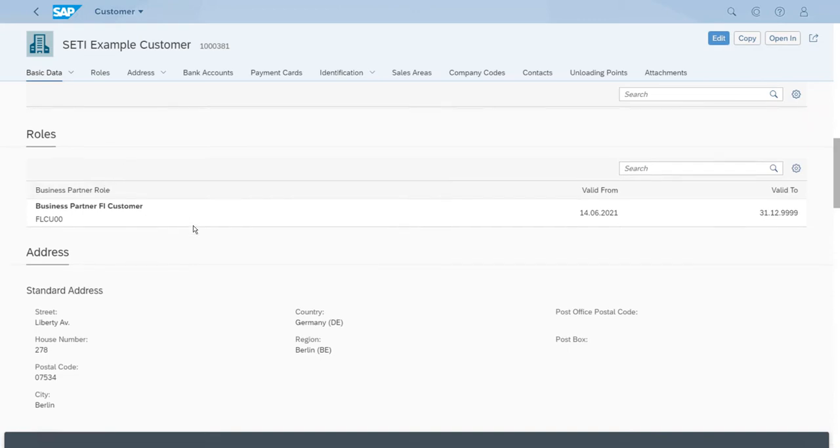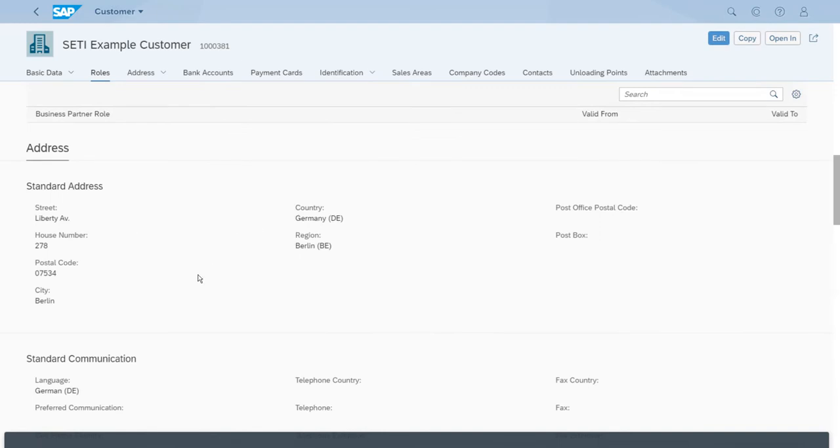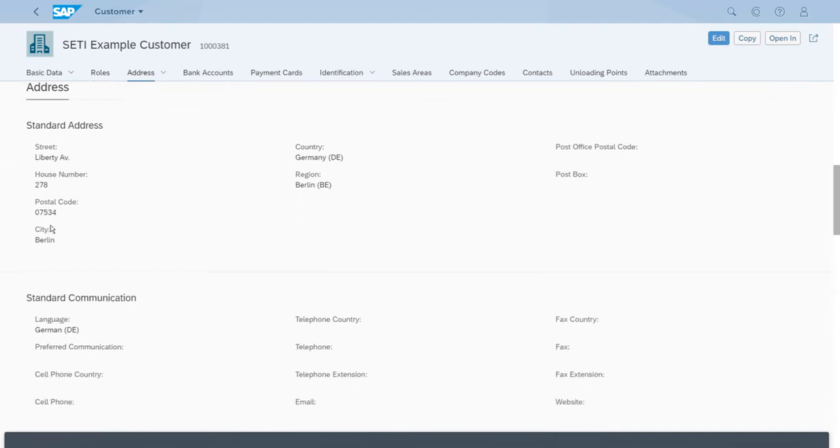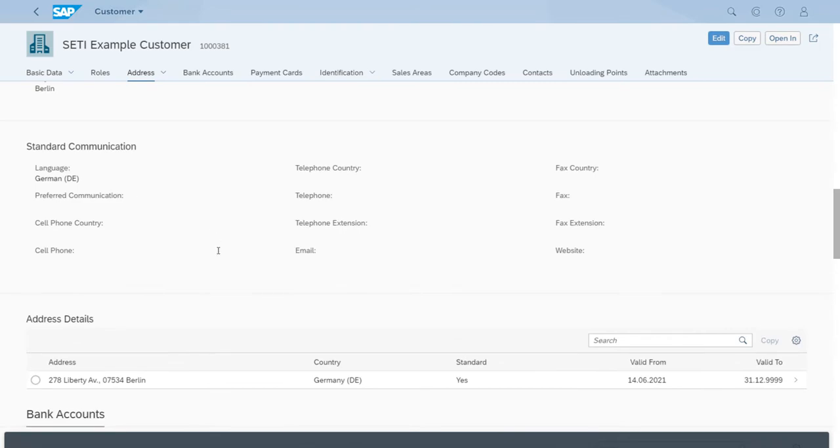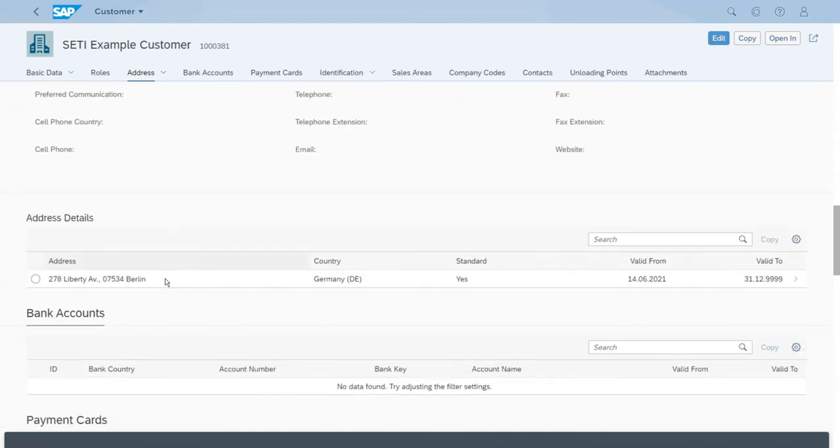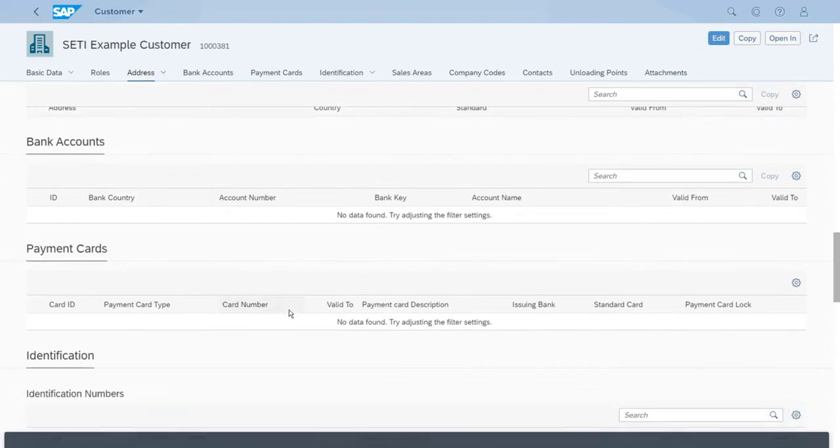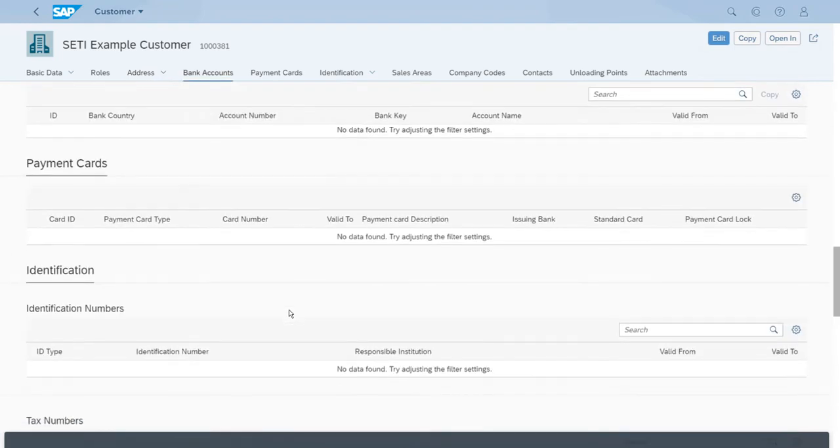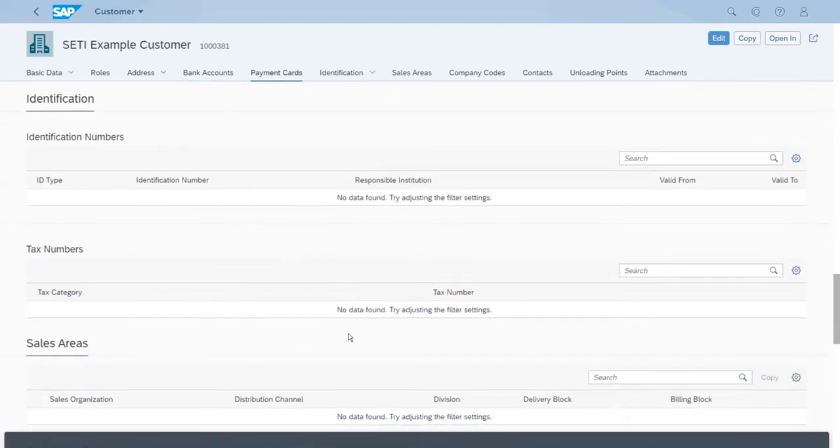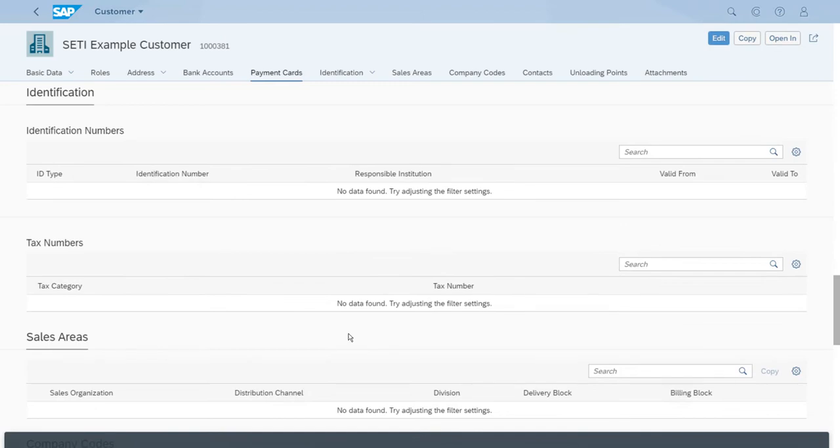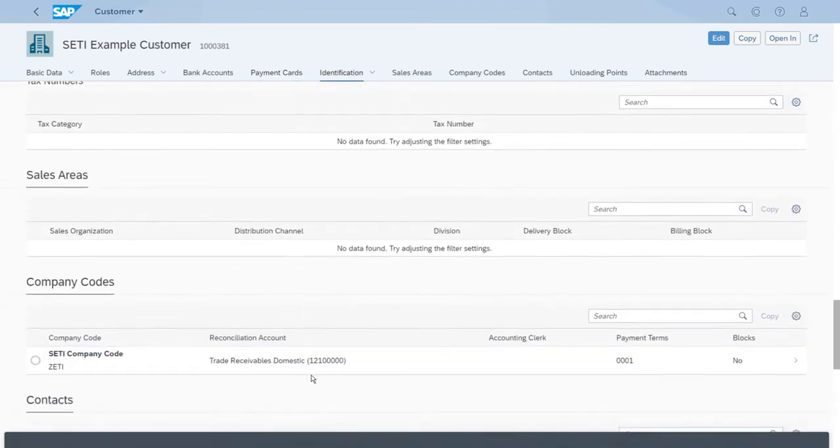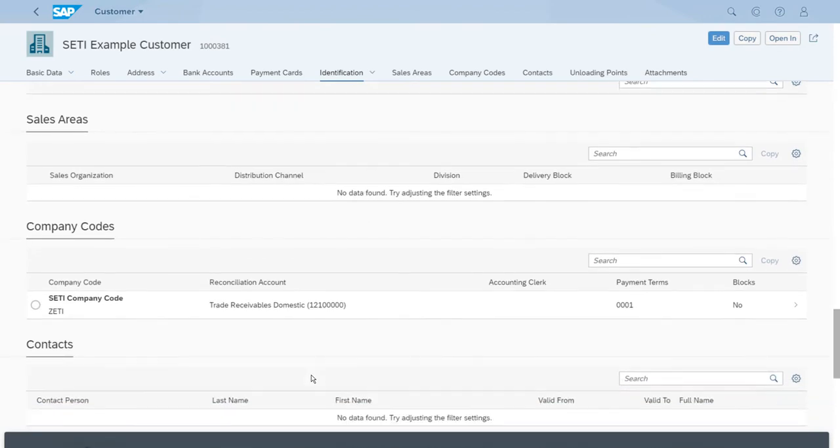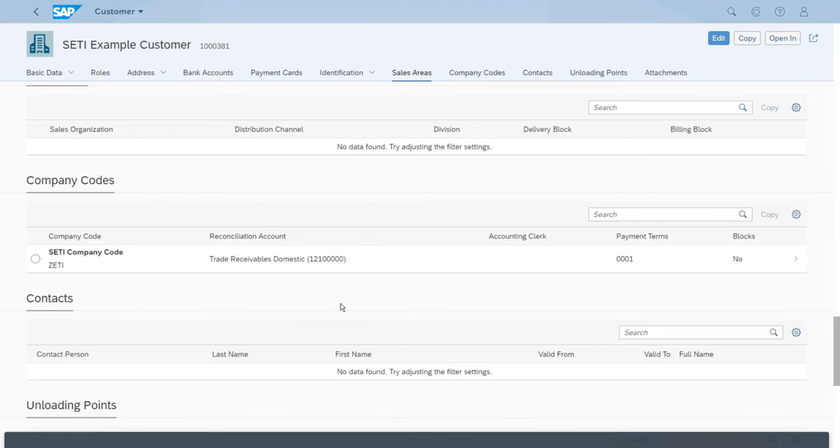Of course, we have the information for the address, the language, more details about the addresses. We can even have more addresses for other purposes. Some other sections here are just empty because we haven't updated that data for this particular master record. As we know, the customer master record and vendor master records are very complex master records because we have so much data and so many fields.